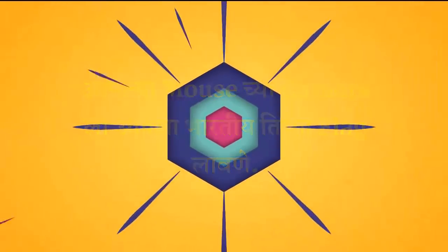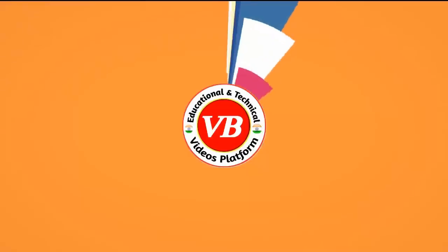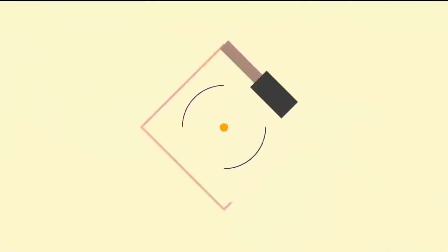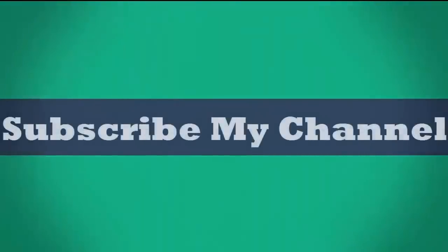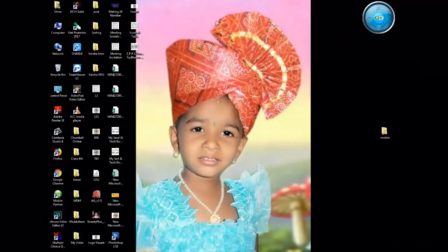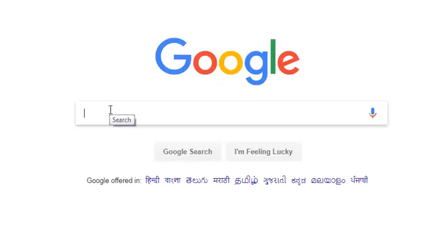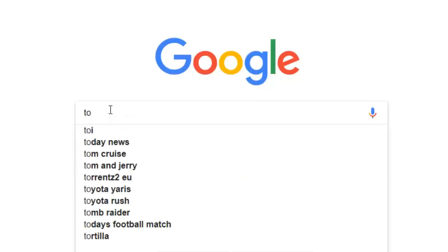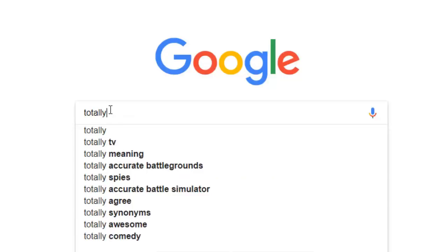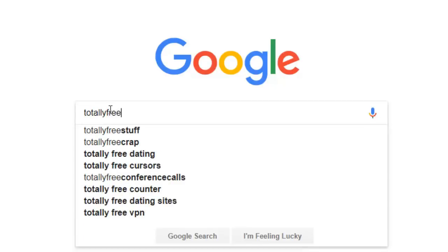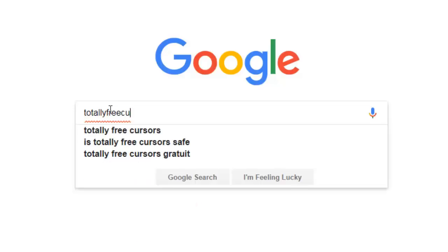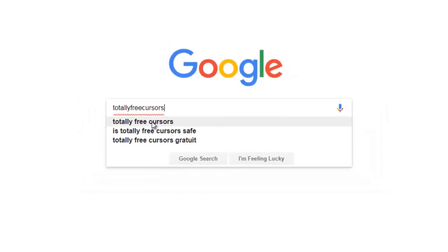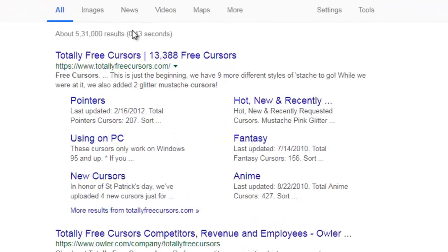This tutorial will show how to apply an Indian flag animation cursor to Windows. First, go to your browser and search for Total Free Cursor.